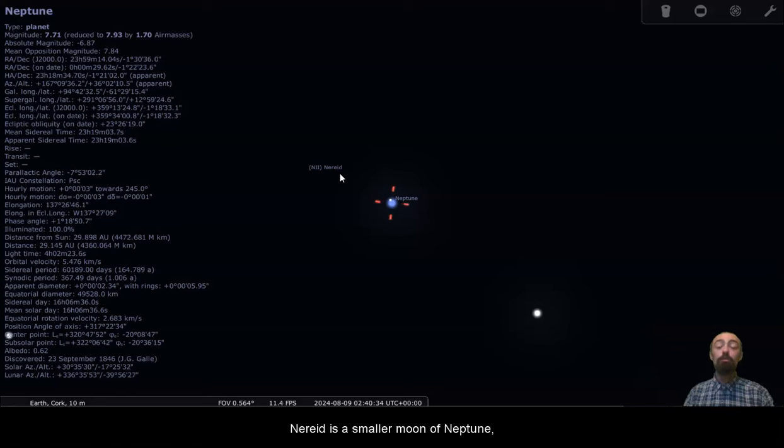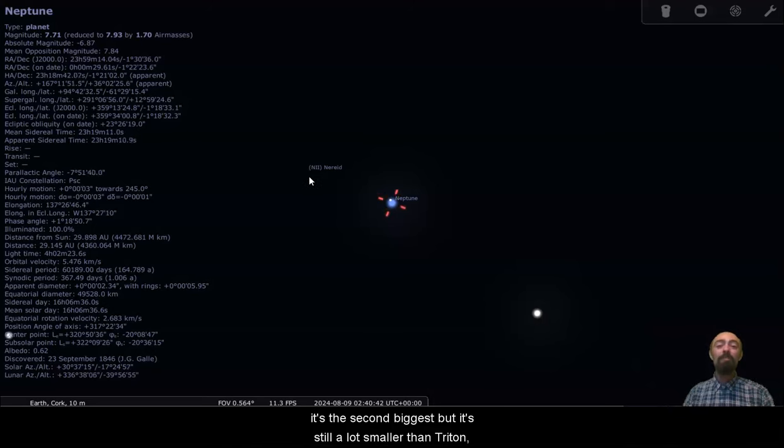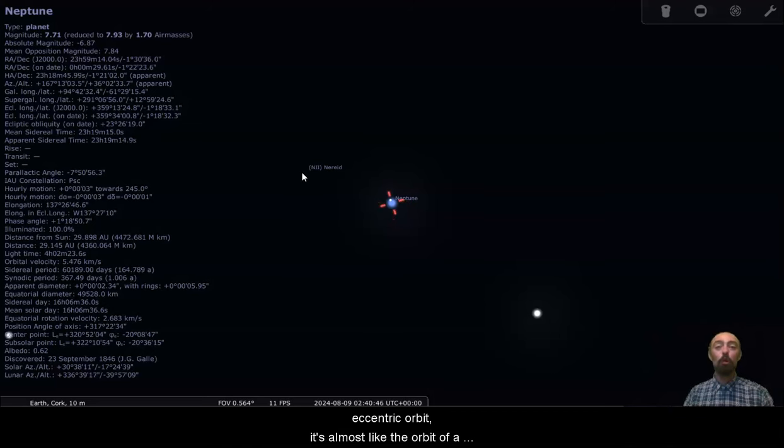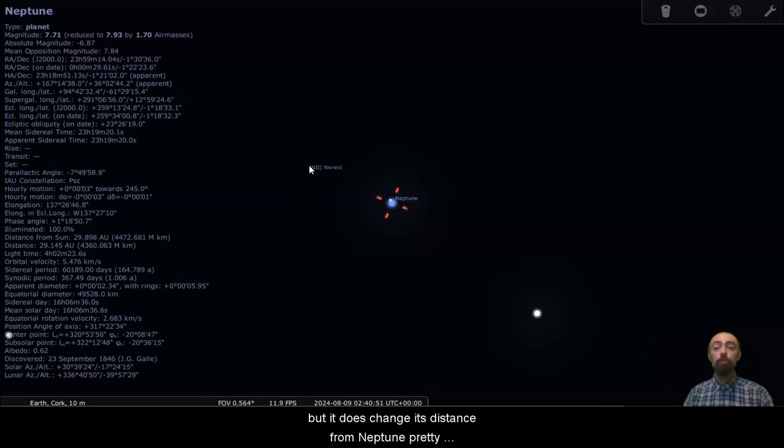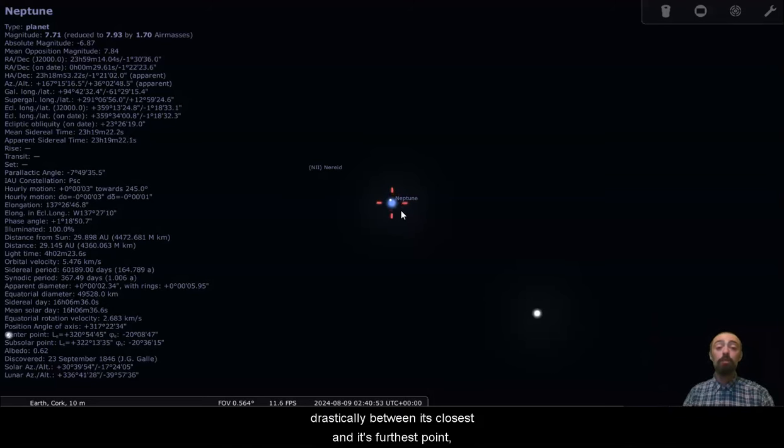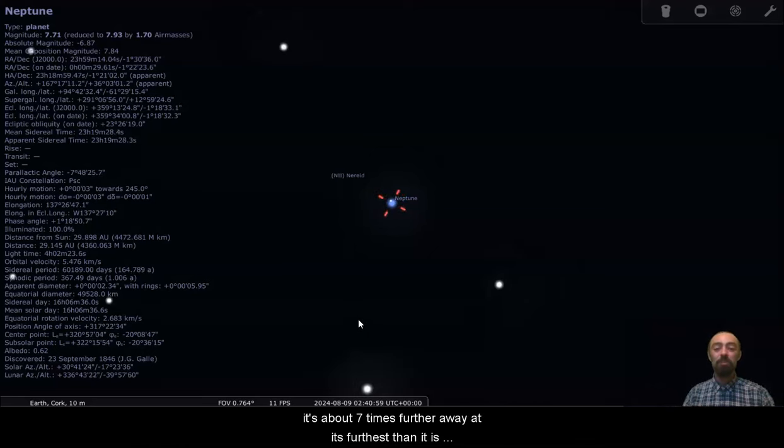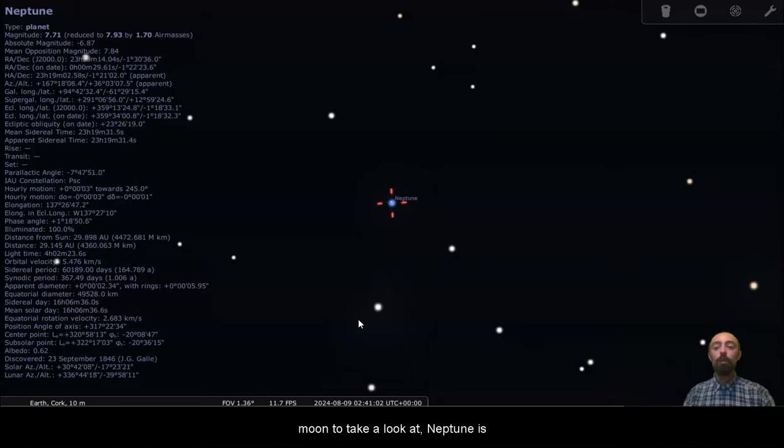Nereid is a smaller moon of Neptune, and it's a very interesting moon. It's the second biggest, but it's still a lot smaller than Triton. Nereid's an interesting moon because it has a highly eccentric orbit. It's almost like the orbit of a comet, not quite as eccentric as that. But it does change its distance from Neptune pretty drastically between its closest and its furthest point. It's about seven times further away at its furthest than it is at its closest. So that is a very interesting moon to take a look at.